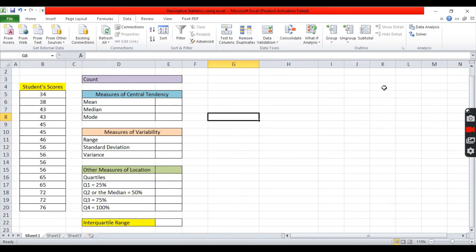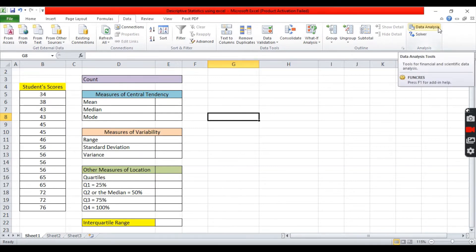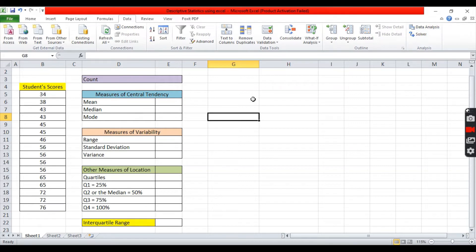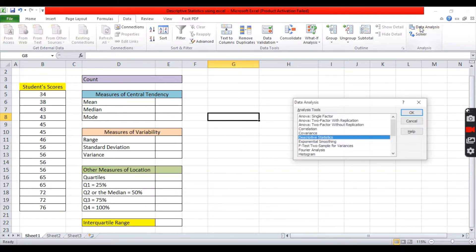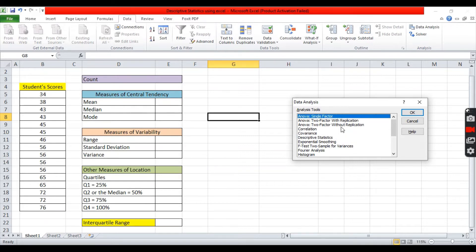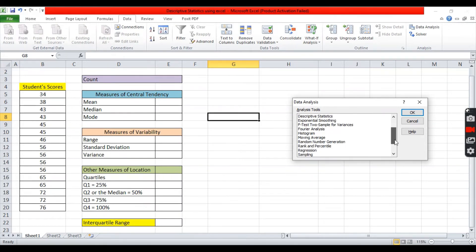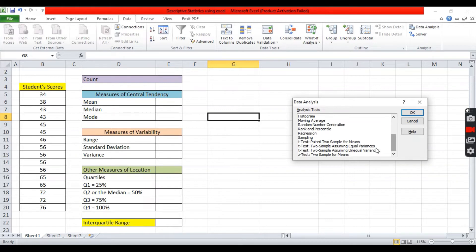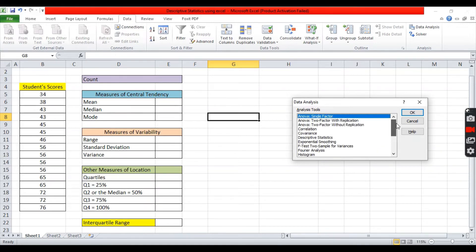With that, you have now the data analysis toolpak installed in your Excel. Why do we install this? Because this tool can help us analyze data. Like, you can use ANOVA, correlation, covariance, descriptive statistics, regression analysis, t-test, z-test, and more.